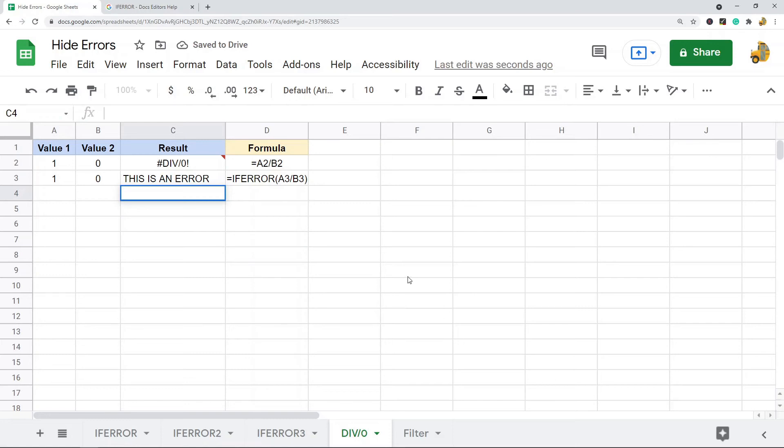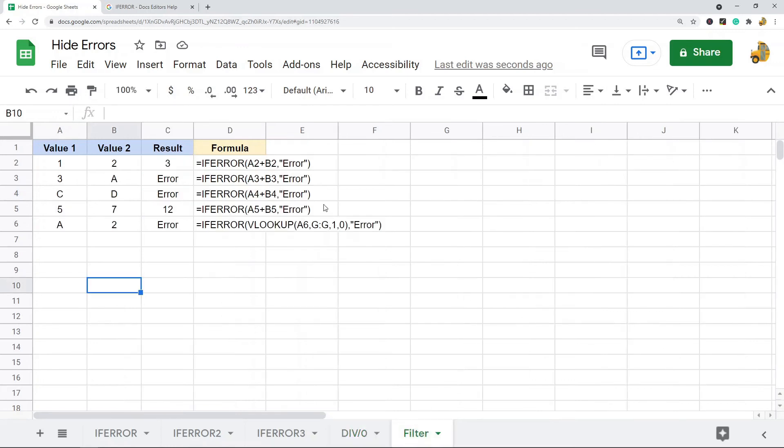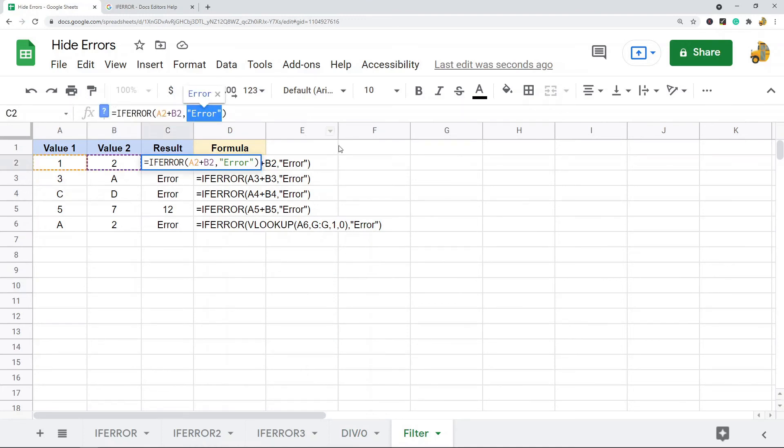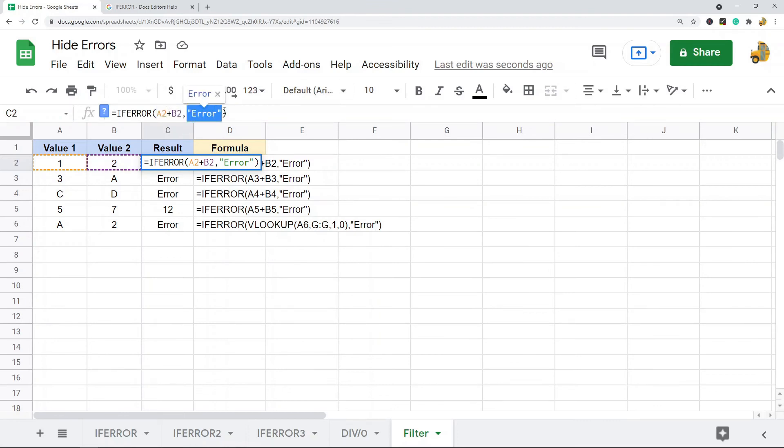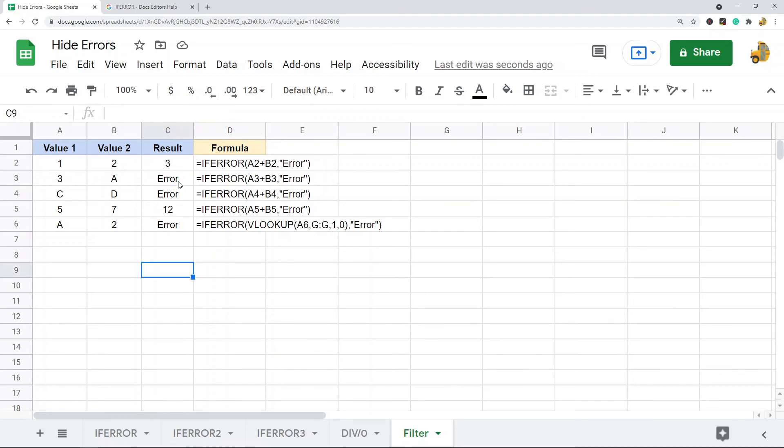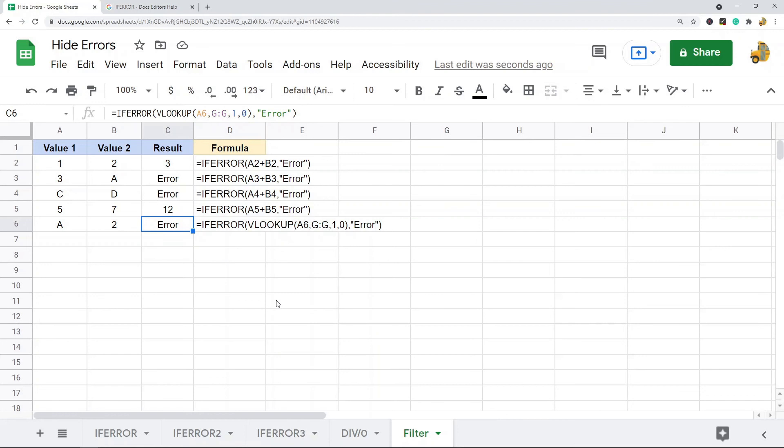The last thing I'm going to show is combining this with filtering to actually hide all of the rows that have error messages. I have this same example where I've specified the second argument, so if this results in an error message, let's return 'error' instead of a blank. You can see I have these three errors. Now what I can do is use this in combination with filtering to actually not display any row that has an error message.